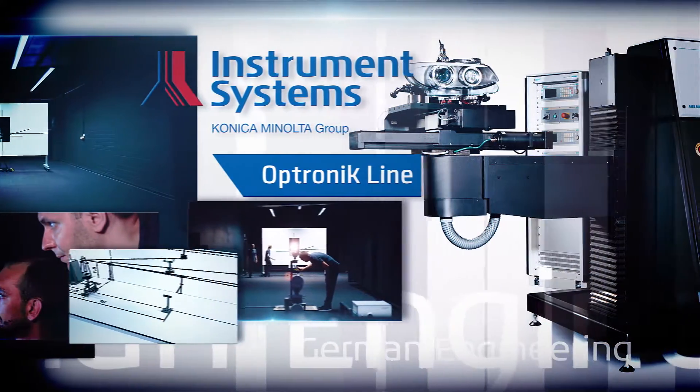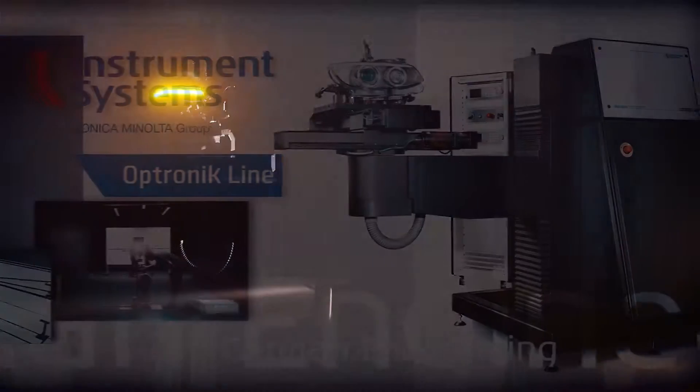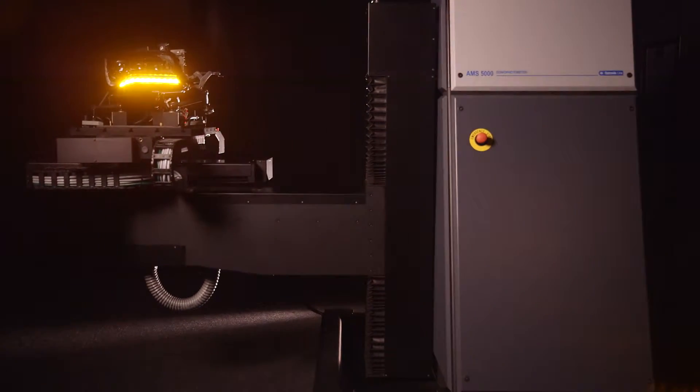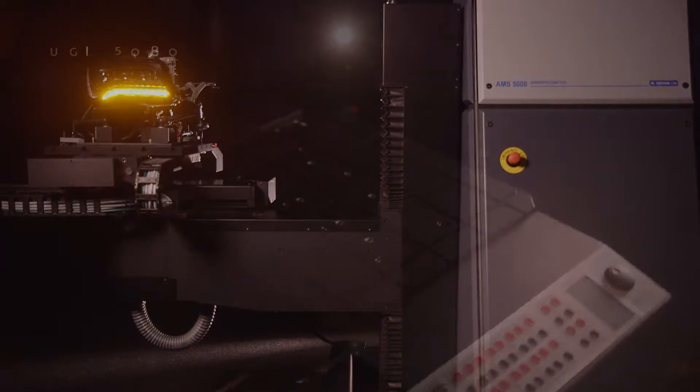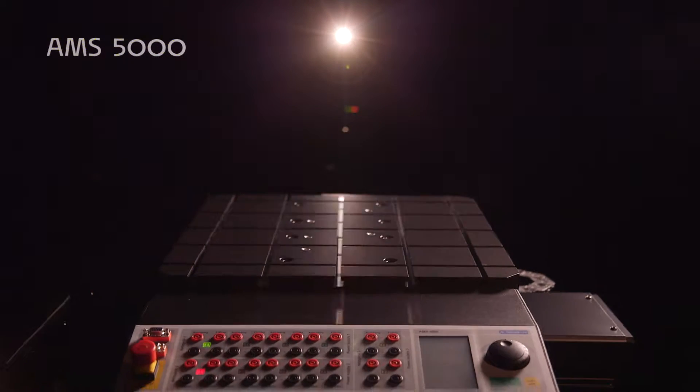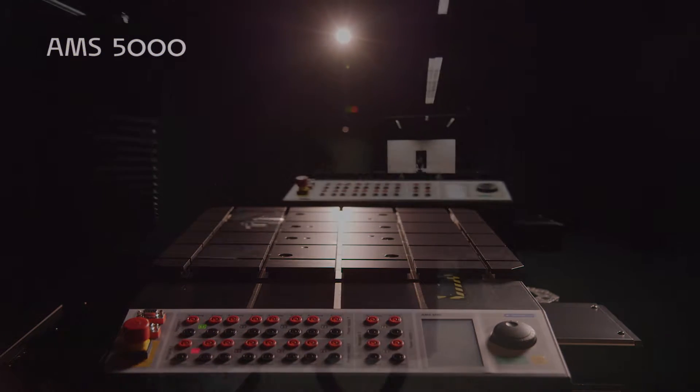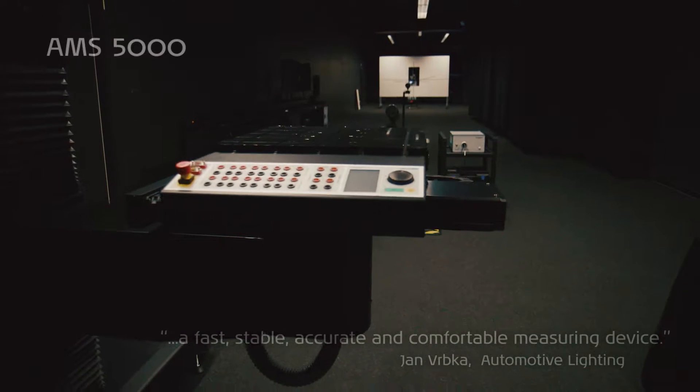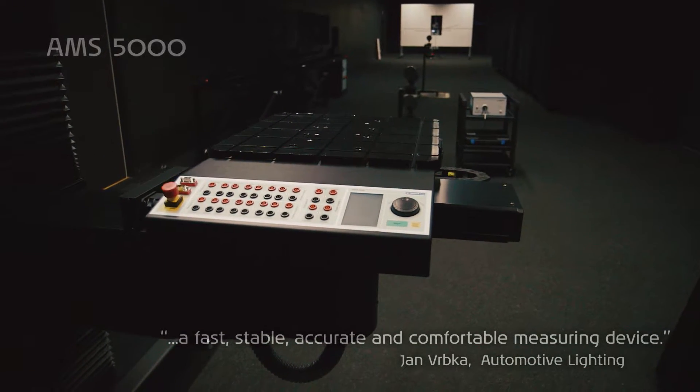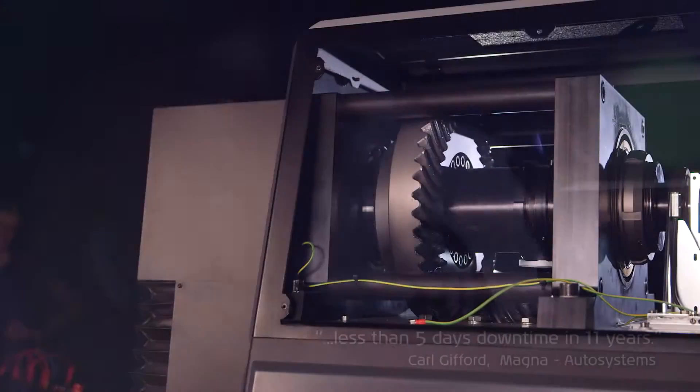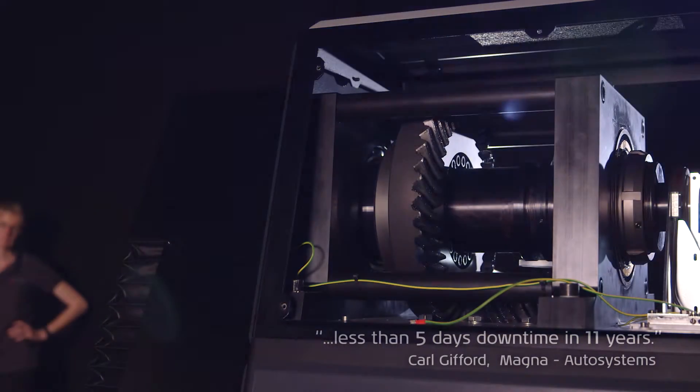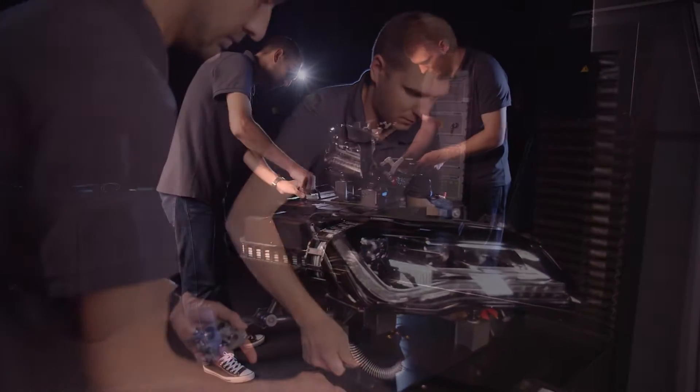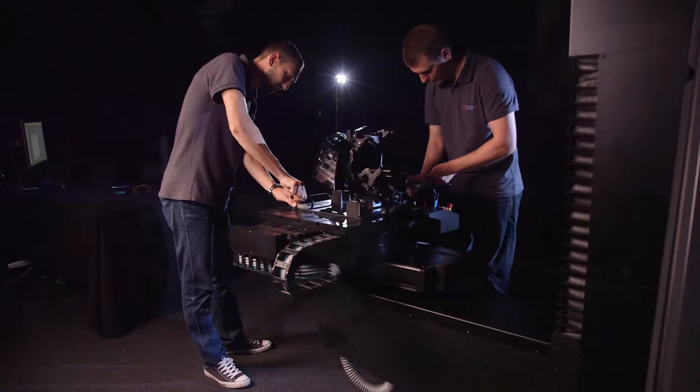By virtue of its dimensions and highly dynamic drives, the AMS 5000 GONIO photometer sets new standards in efficiency, performance, and precision. Our customers value the high quality and process stability, rugged and robustly designed yet convenient to set up.